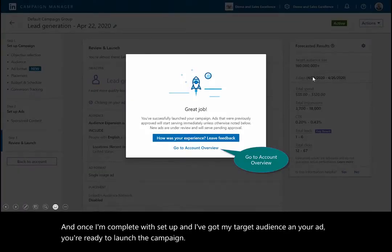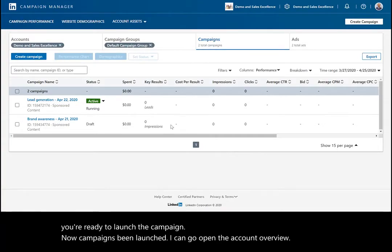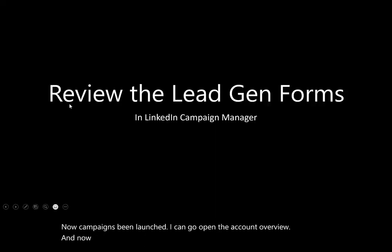Now the campaign's been launched. I can go open the account overview and now you could see that campaign is running.